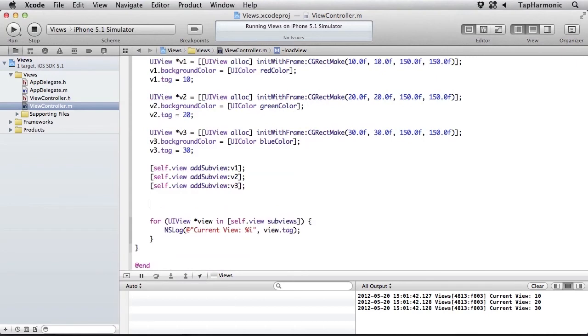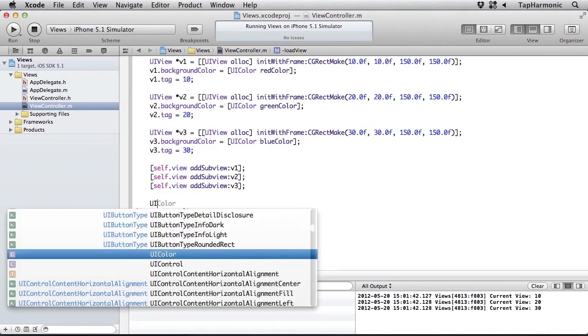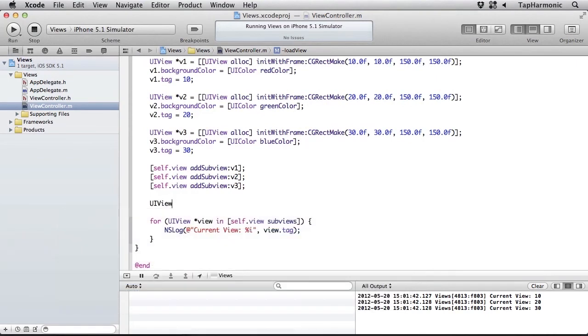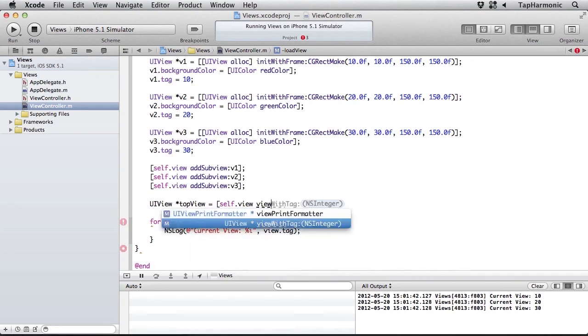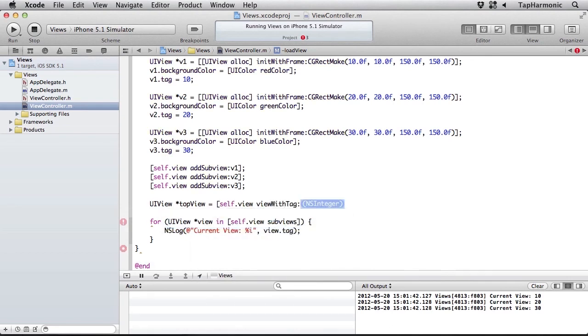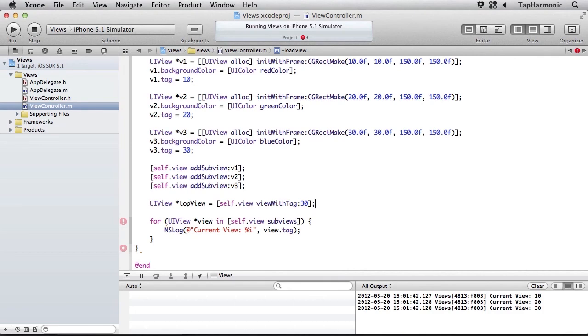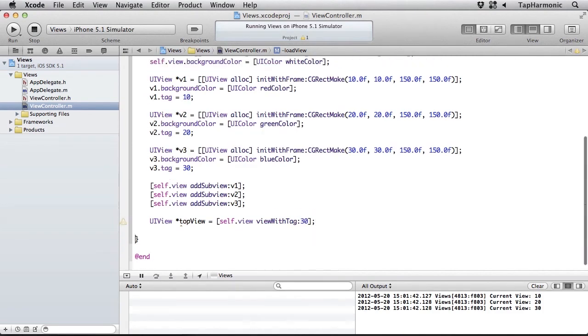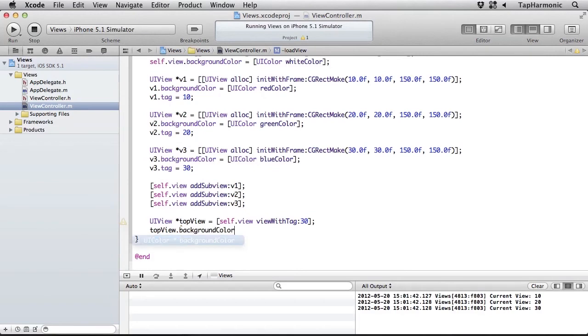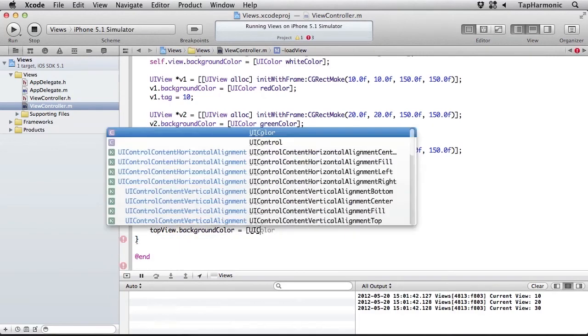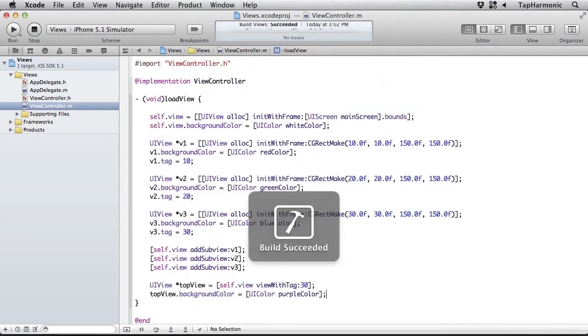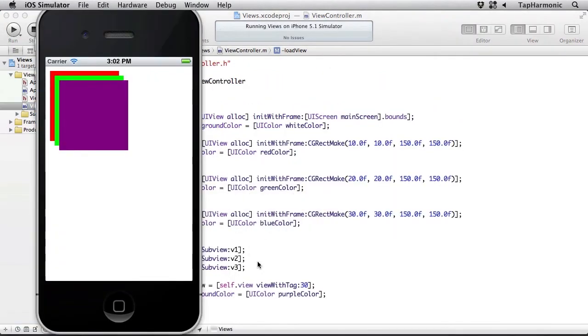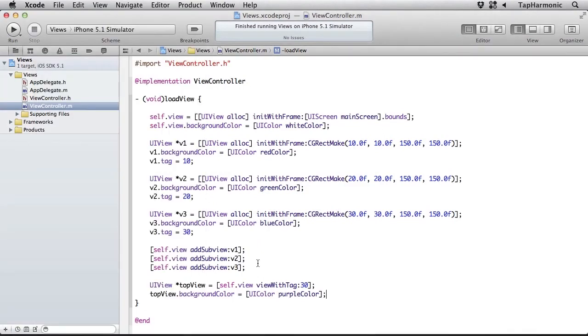Because I've added these tags to the views, I can very easily get a reference to them by using that tag value. So if I want to say topView and ask the self.view for its viewWithTag, I'll get a reference to the topmost view. And I'll set its background color to a purple color. So you can see we've now changed the topmost view's background color to purple.